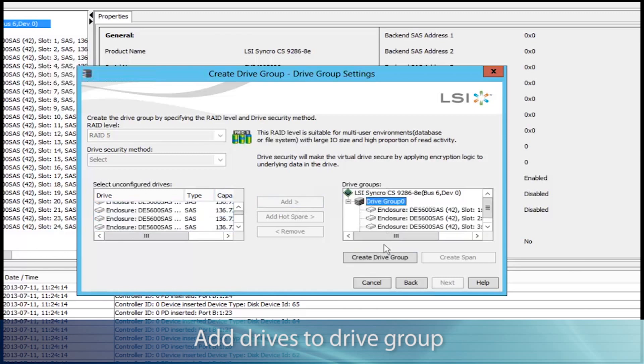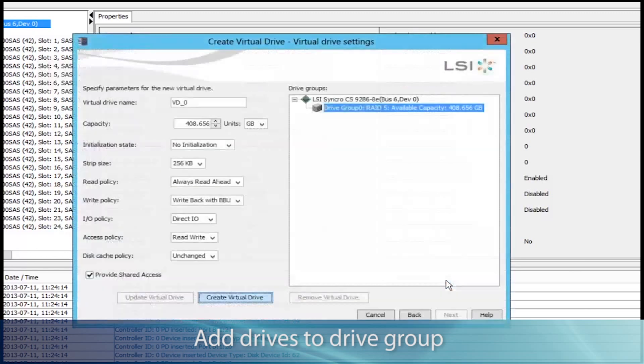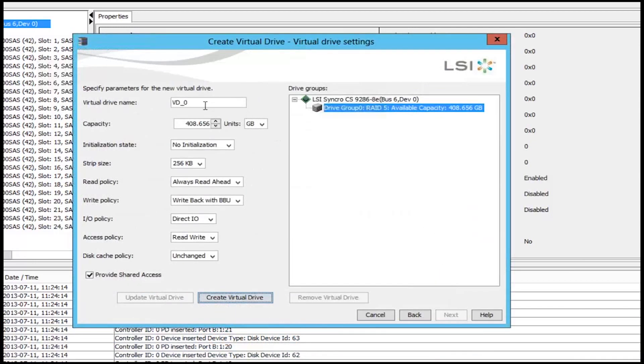So we'll add that to our drive group, and on the next tab, you can name it whatever you want, we'll call it SynchroVD.